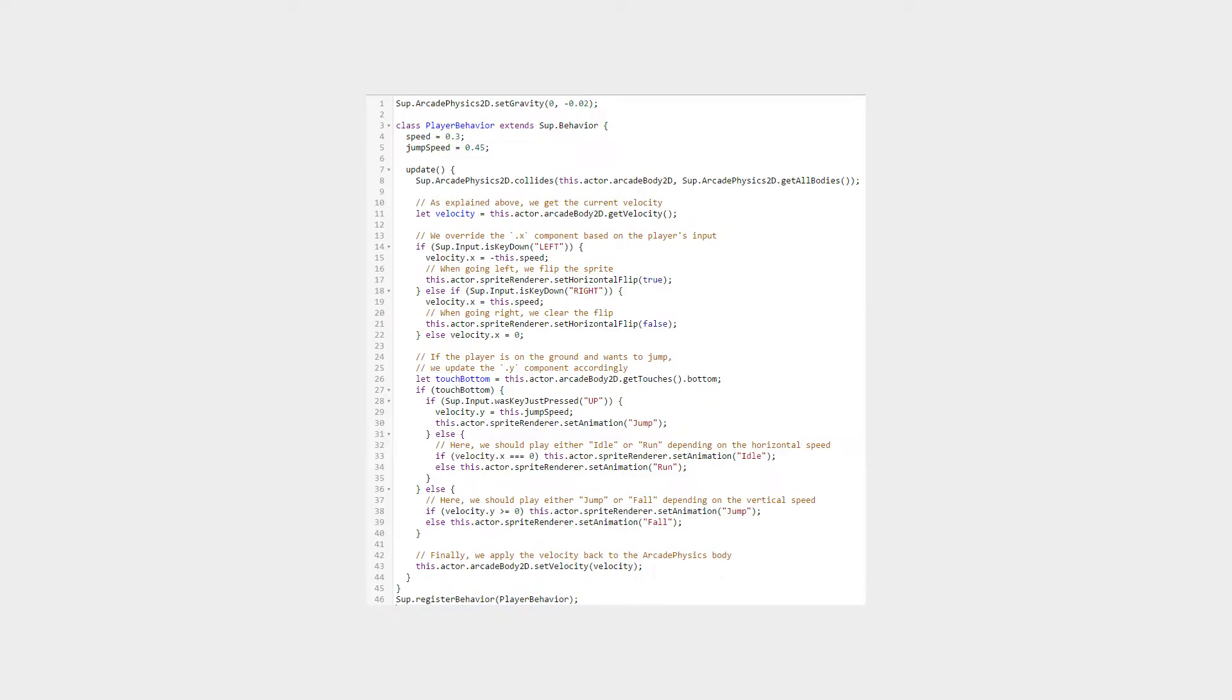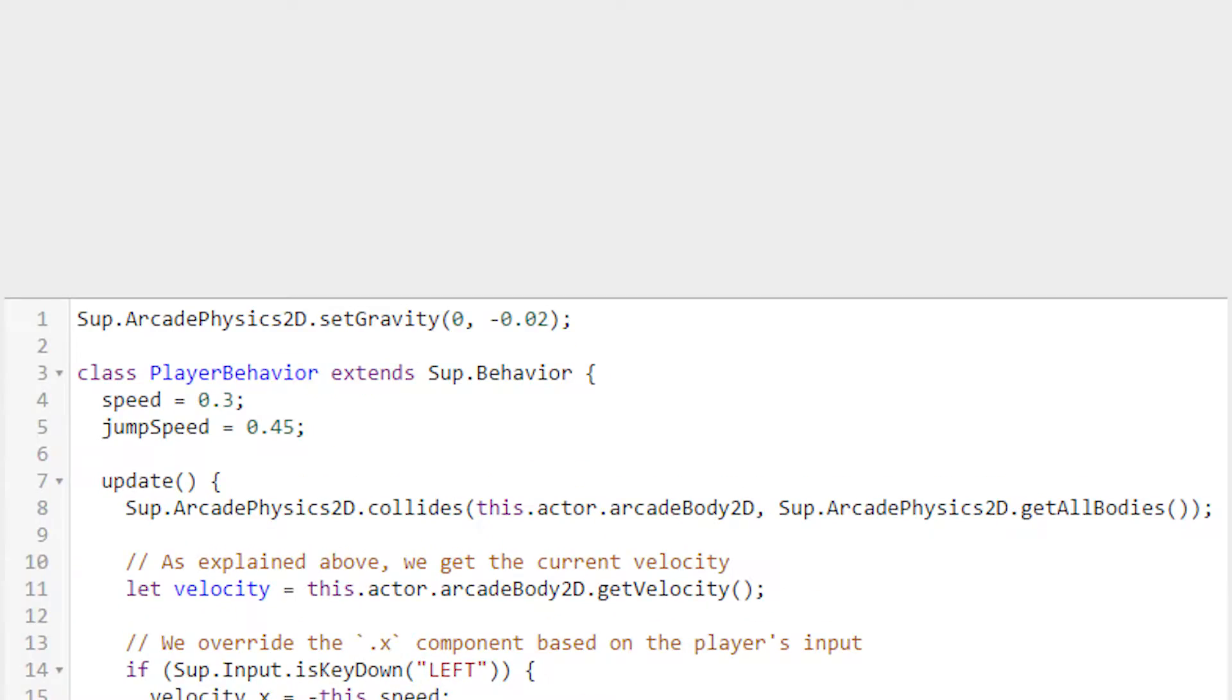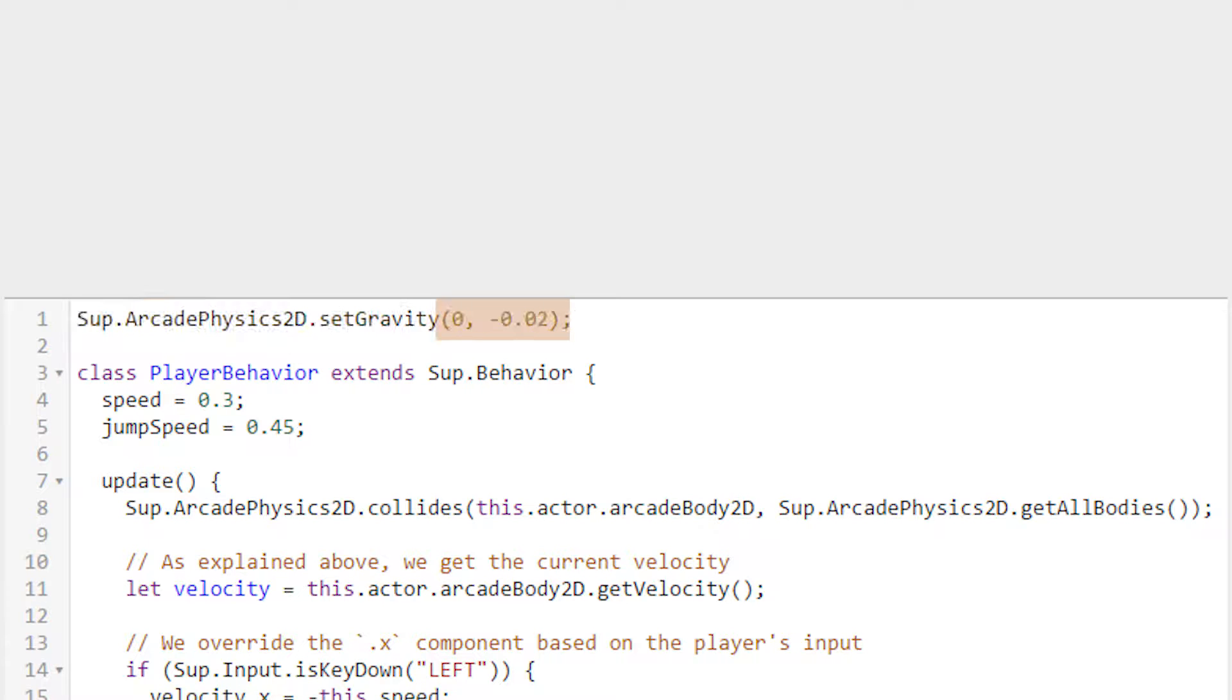Let's take a look at the script, one line at a time. At the very top, before the behavior definition, there's this one line: ArcadePhysicsSetGravity with the parameters 0 and negative 0.02. This tells the engine to assign the gravity constant to a vector pointed down with a magnitude of negative 0.02.